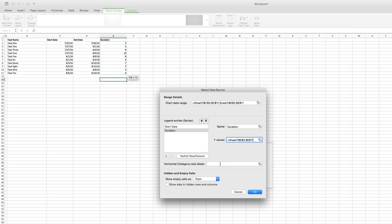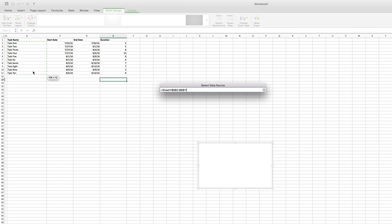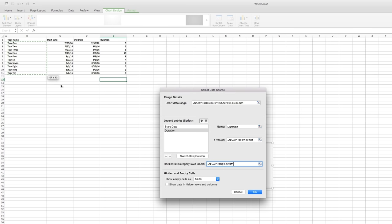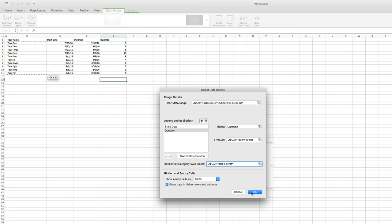Click the Select Data Source button in the Horizontal Axis Labels field, then select the entire Task column. One last thing here. Make sure the Show Data in Hidden Rows and Columns checkbox is ticked so your chart will still work if you decide to hide any of the columns or rows in the worksheet.